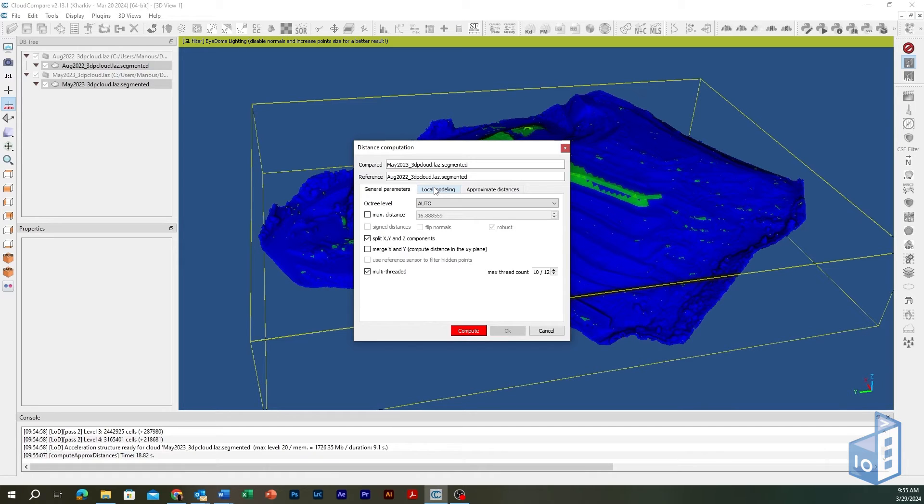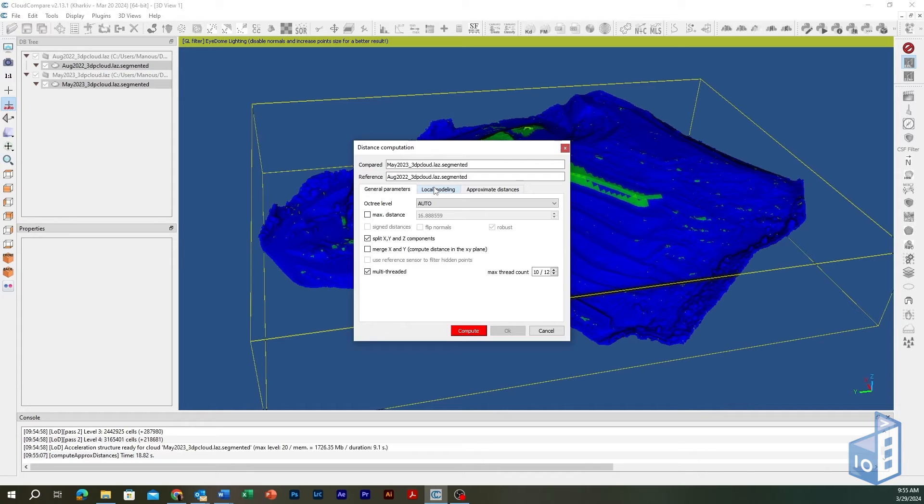In case the reference point cloud is dense enough, the difference between the nearest neighbor distance computed and the true distance could be acceptable. LiDAR and UAV point clouds usually fall into this category.